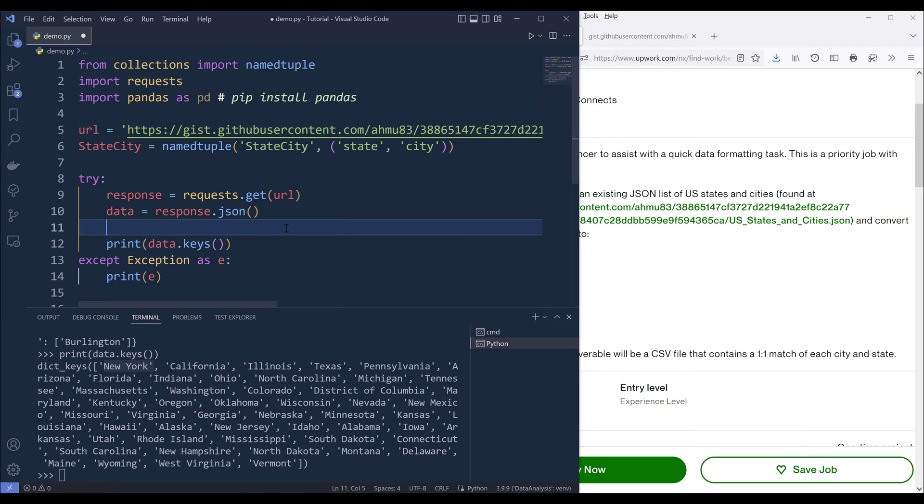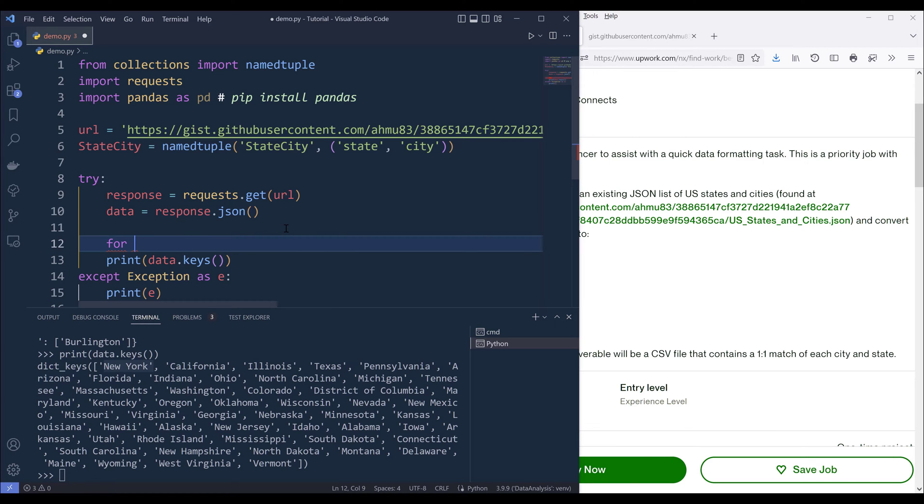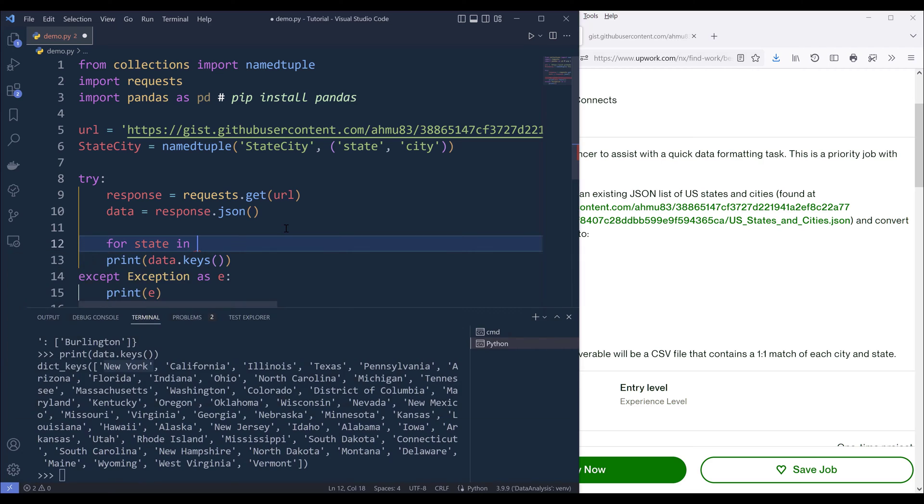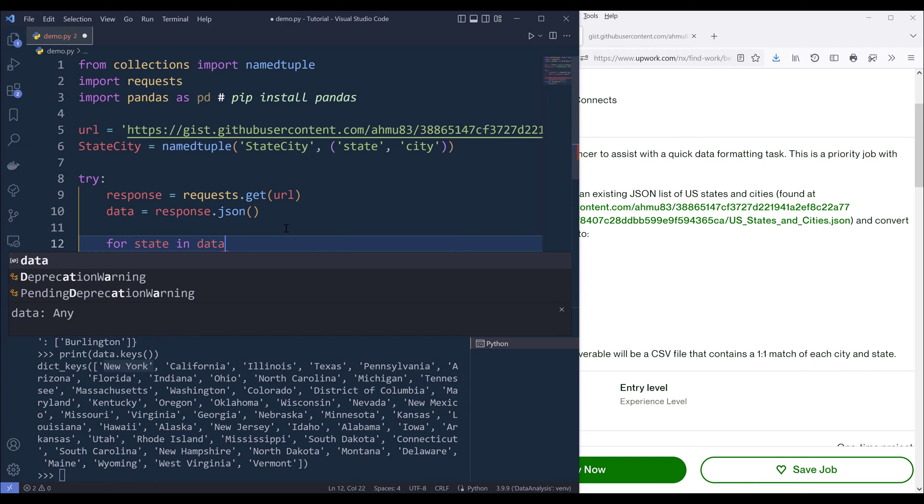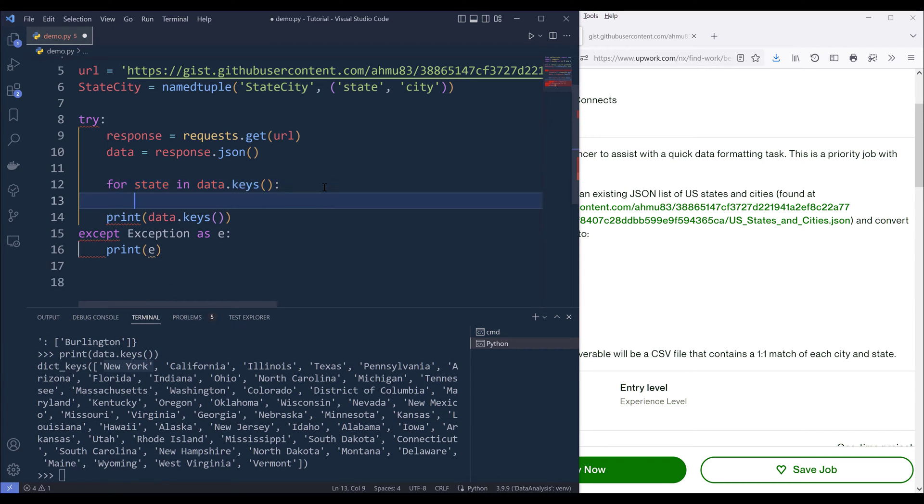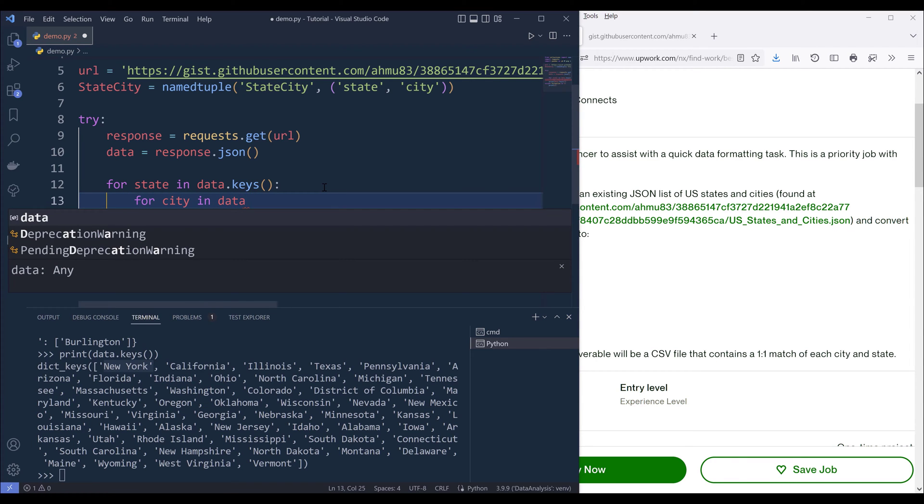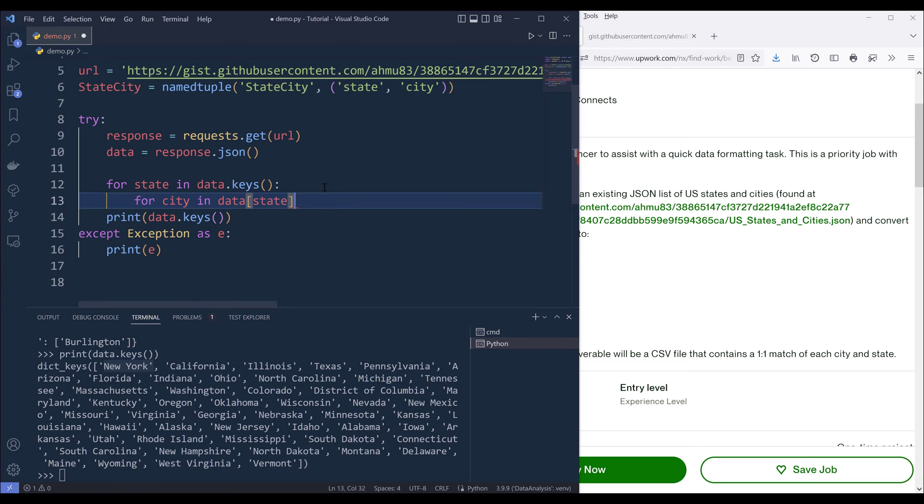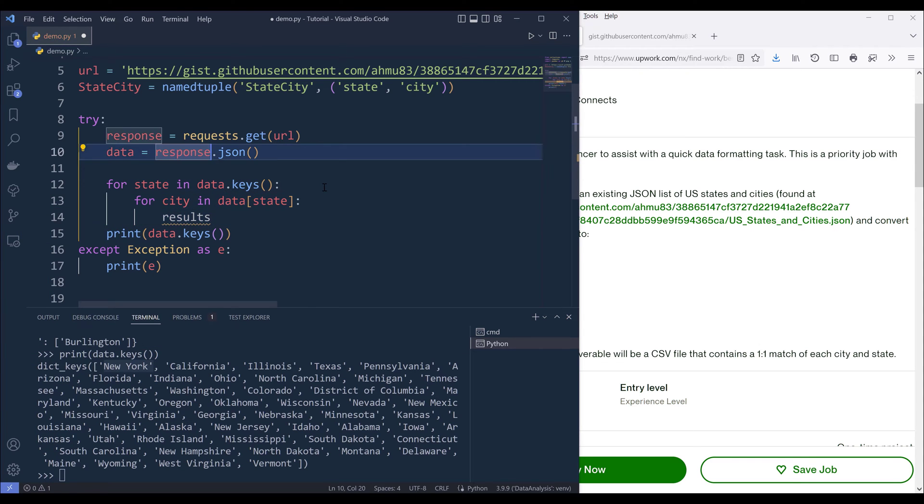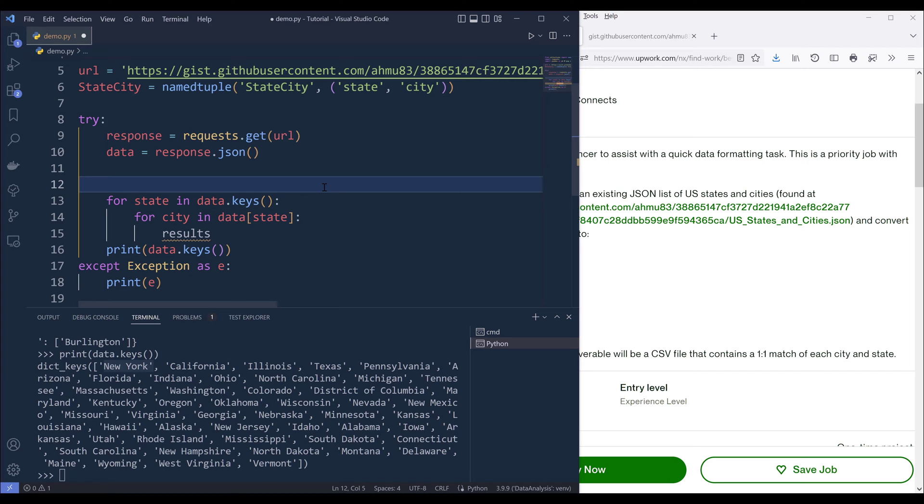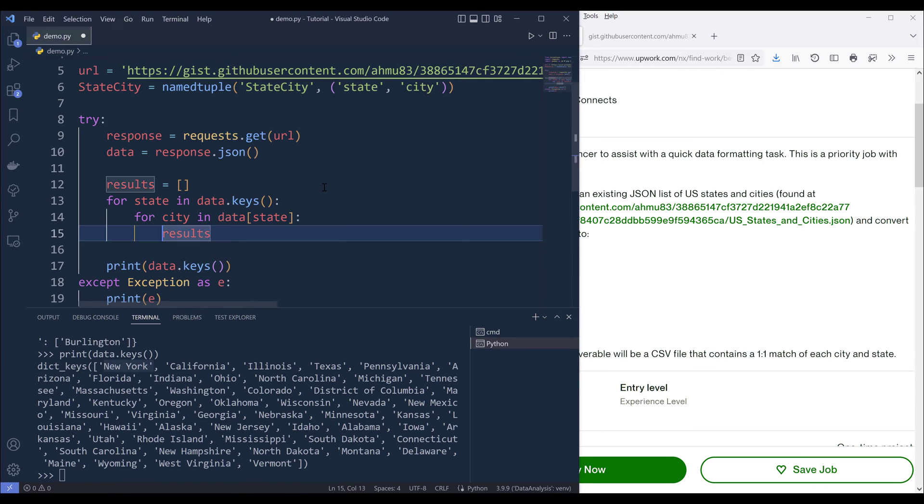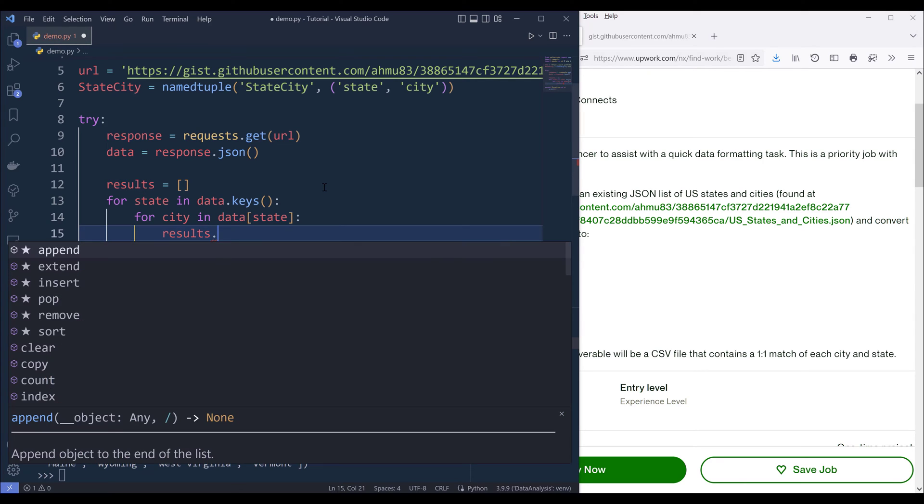What we need to do here is we can iterate each state first. We can say for state in data.keys. To return the cities, we can say for city in data and provide the state as the key. Actually, I forgot one more step. I'm going to create an empty list, and we're going to store the records in this results list. Now we can iterate the states and the cities and construct the pairs, and we'll put that in the results list.